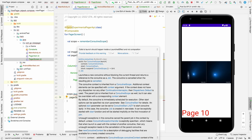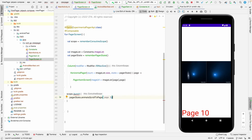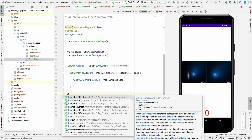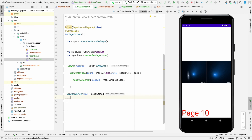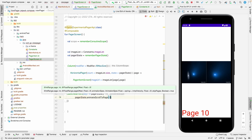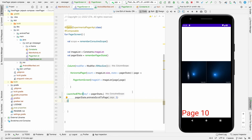It gives an error saying calls to launch should happen inside LaunchEffect, not compositions. So we need to use LaunchEffect with key being our pagerState. Inside it, we call pagerState.animateScrollToPage(5) to scroll to position five. Let's try it and see if it works.